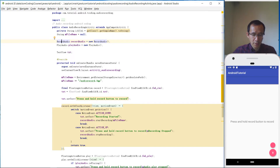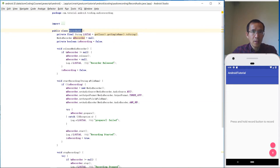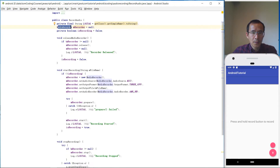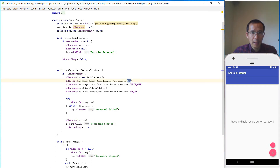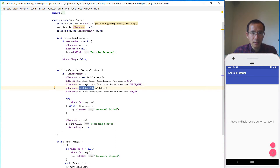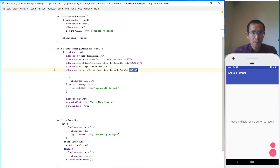Let's go to the RecordAudio class first. We are using MediaRecorder, and we create an object from MediaRecorder, set the audio source from the mic, set the output format to 3GPP, set the output file, and set the audio encoder to AMR_NB.